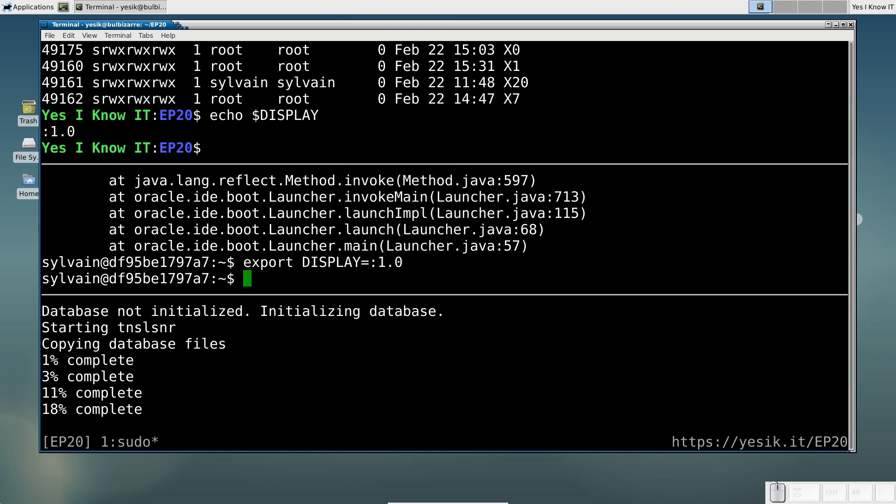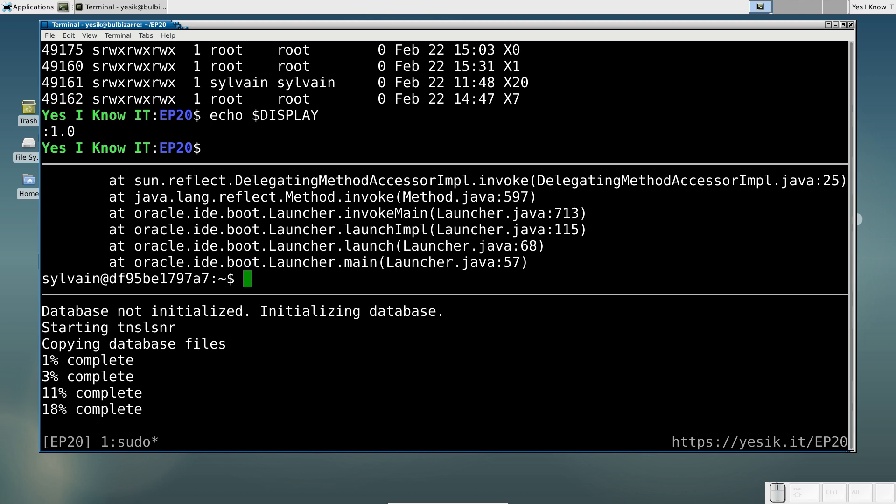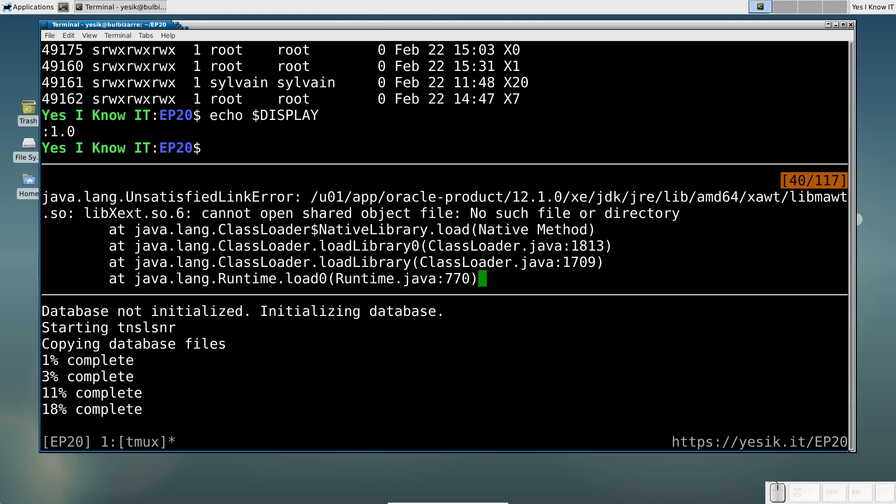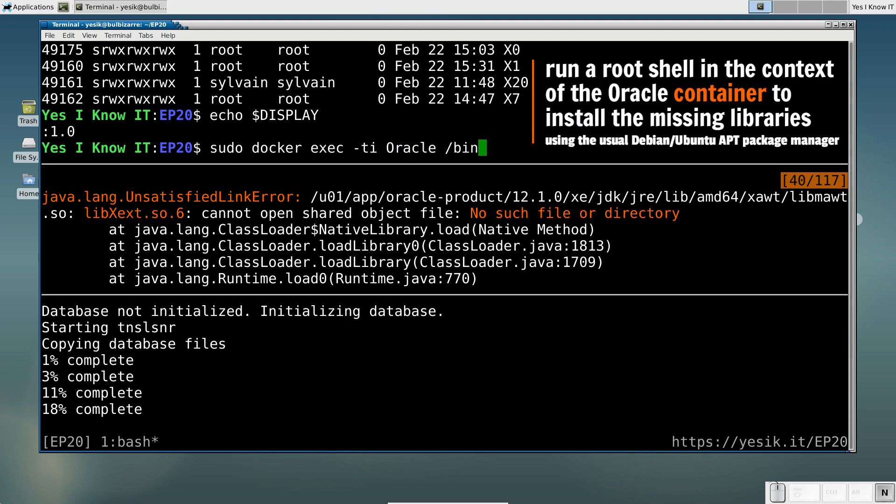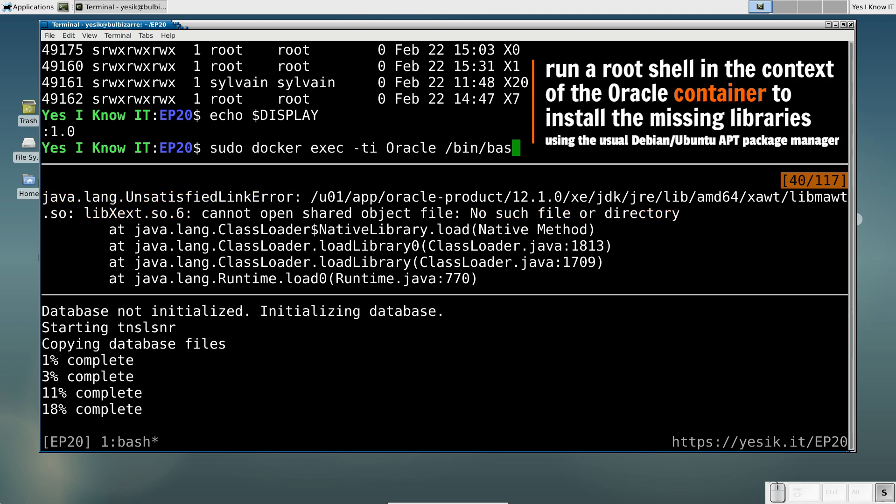And let's try again. And... Oops again. But this time, this is not the same error. It seems now the X-Window client libraries are missing on the container's side. Let's fix that.